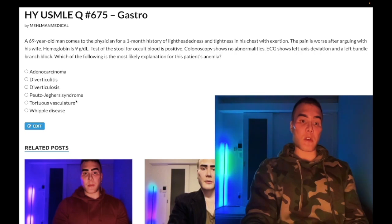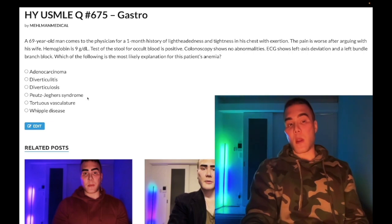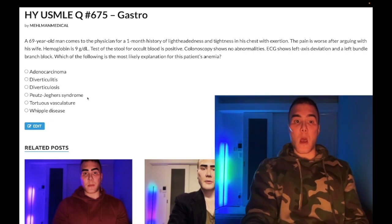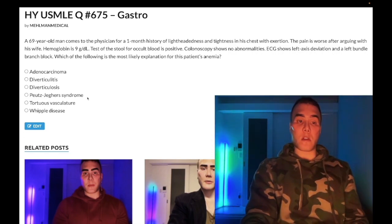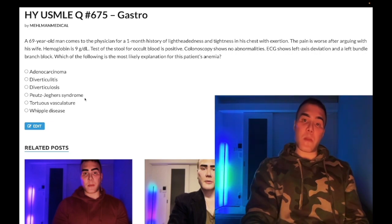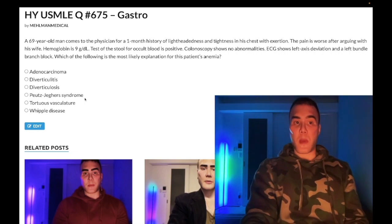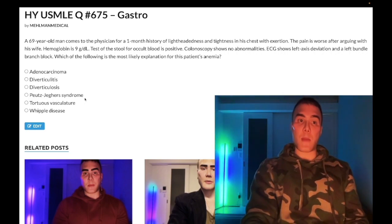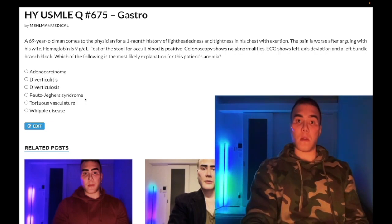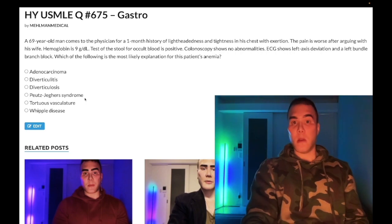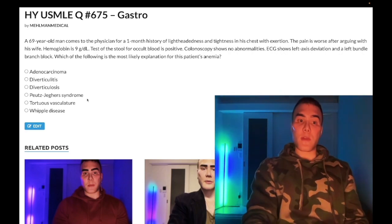Answer choice D — Peutz-Jeghers syndrome — wrong answer, albeit very high yield. This is the combination of perioral melanosis (hyperpigmentation around or on the lips) plus colonic polyps, which are hamartomatous polyps. They'll show you a picture — kid or adult — you'll see hyperpigmentation on the lips, then ask what kind of polyps are in the colon. The answer is hamartomatous. Wrong answer.